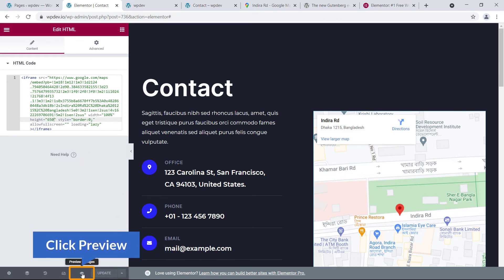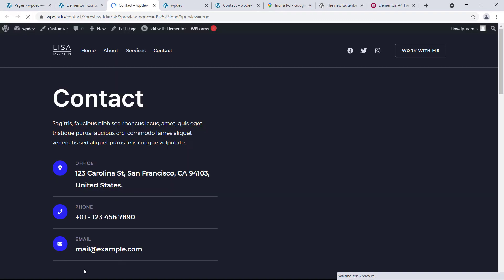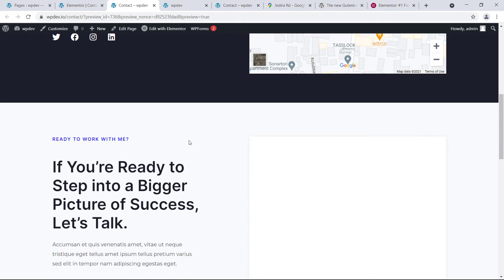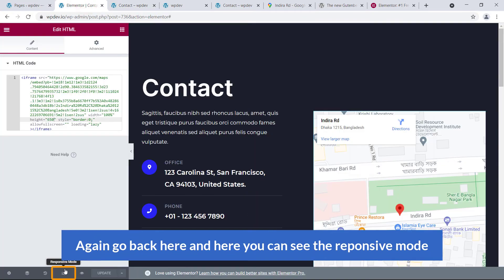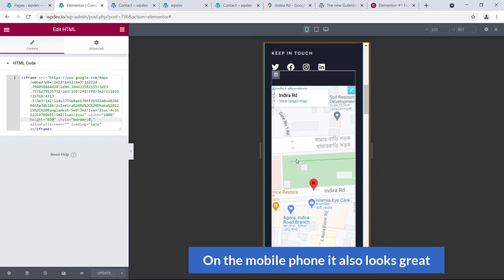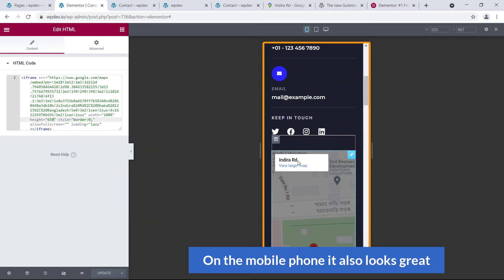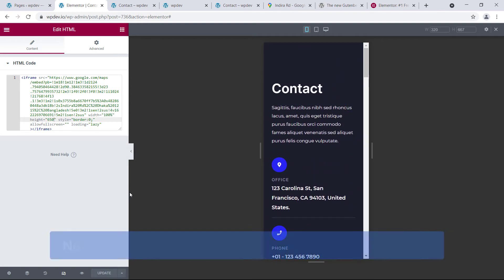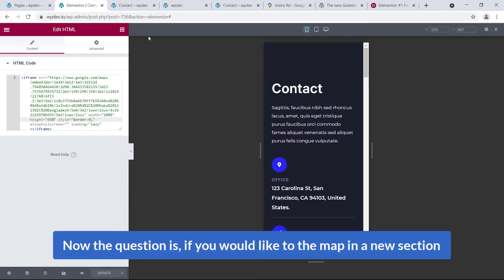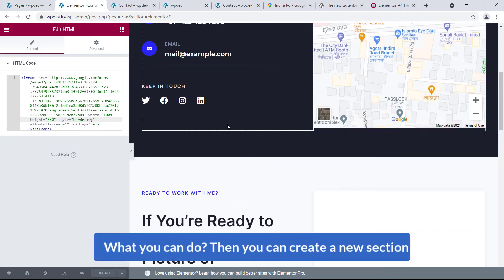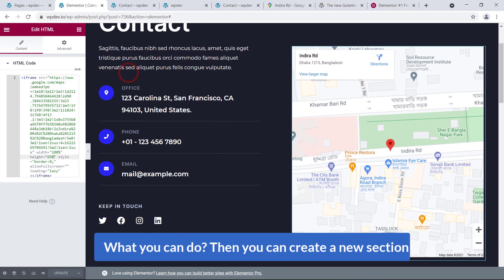I'm going to click Preview. Now you can see the preview. Go back and check the responsive mode — click on it and on mobile it also looks great. Now if you would like to display the map in a new section, you can create a new section.